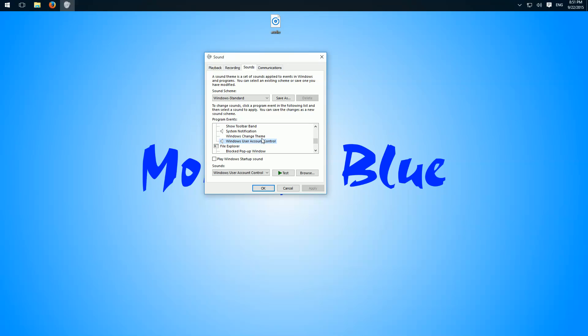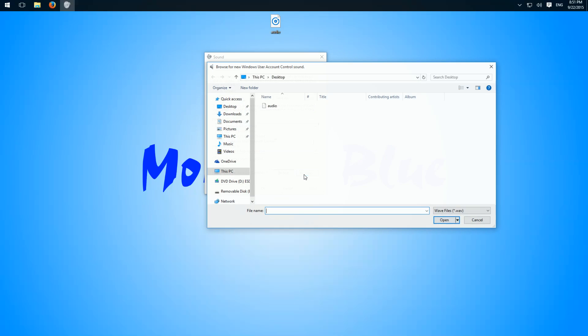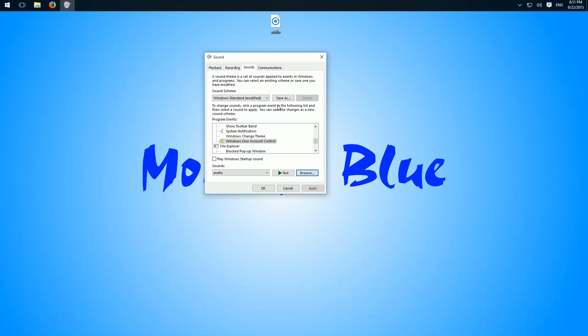We can test or preview it here and browse for the file we want to choose. I choose this one on my desktop, click Apply, and now every time Windows User Account Control opens, the new sound is played.